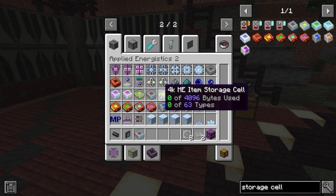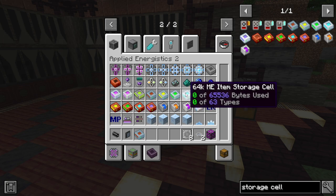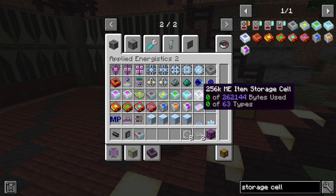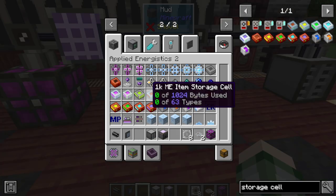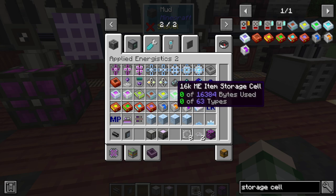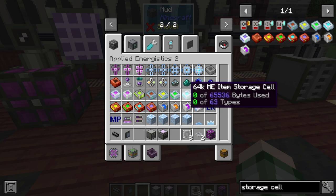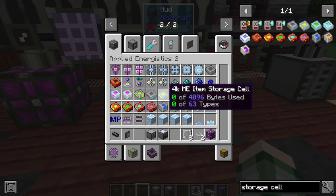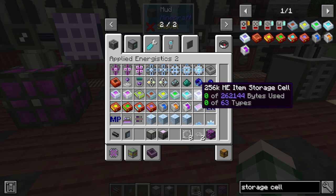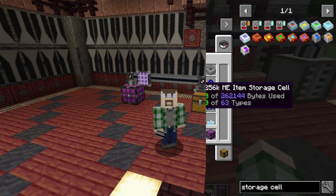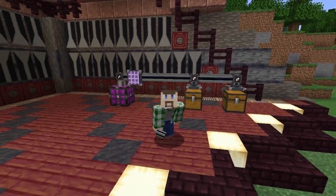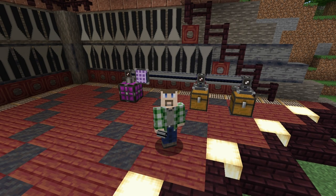So the 1K only takes one 1K component, but the 4K takes three, the 16K takes nine, the 64K takes 27, and the 256K takes 81 of them. The other thing about these ME storage cells is you'll notice that they always say 63 types — they're limited to 63 different discrete item types on their disk, no matter which size you use. The bytes used, however, go up, and the bytes are determined by how many items you can have in the stack. Items that only stack up to one, or stack up to 16 instead of 64, take up more bytes, so you can store fewer inside the storage cell.